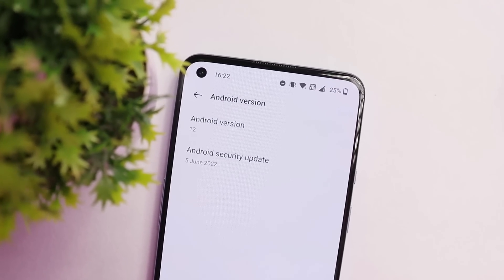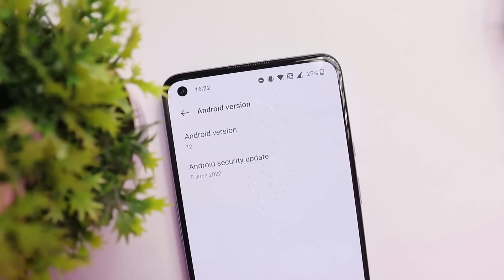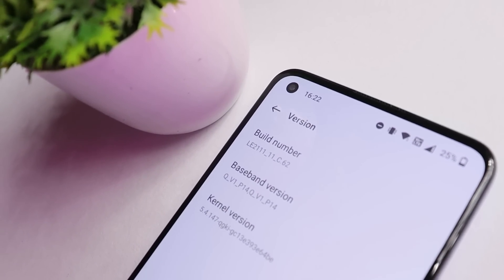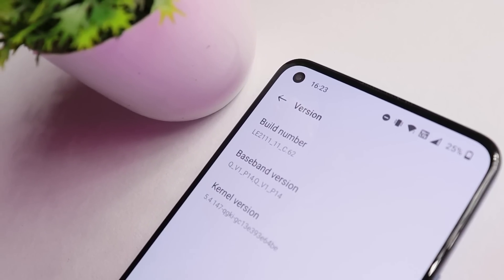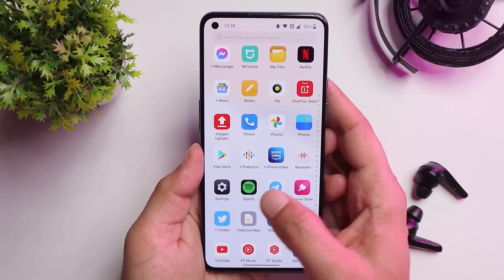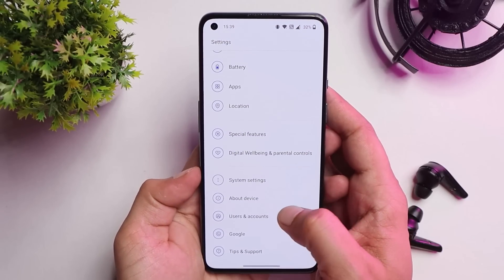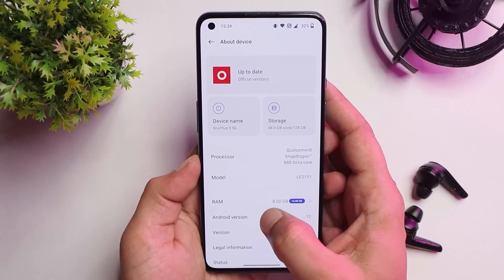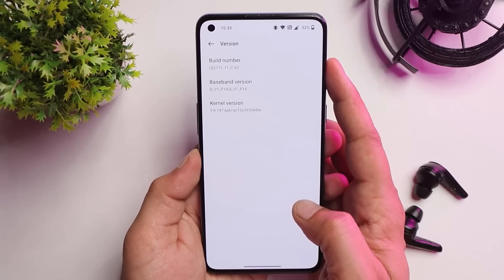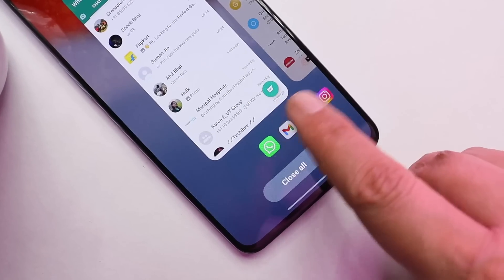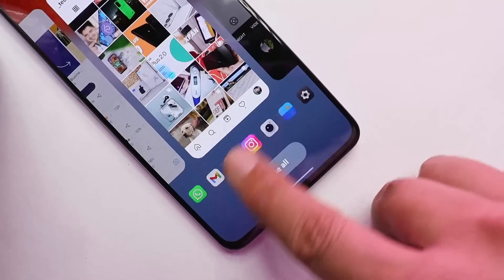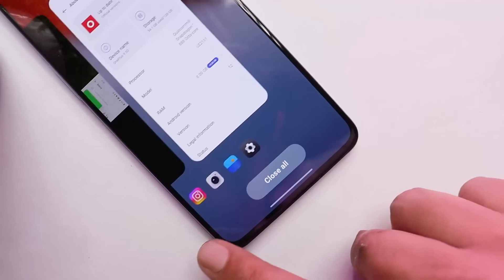Welcome back to another in-depth review video. We've been reviewing every build and new update, and in this video we'll be reviewing OxygenOS 12.1 C.62 for the OnePlus 9 series. I've been using this build for around three to four days, testing battery backup, gaming performance, stability, charging, and more.